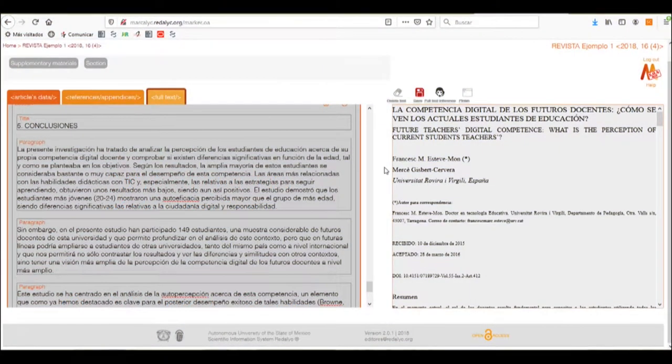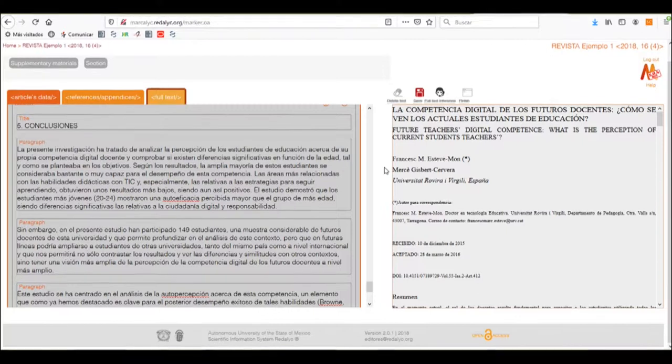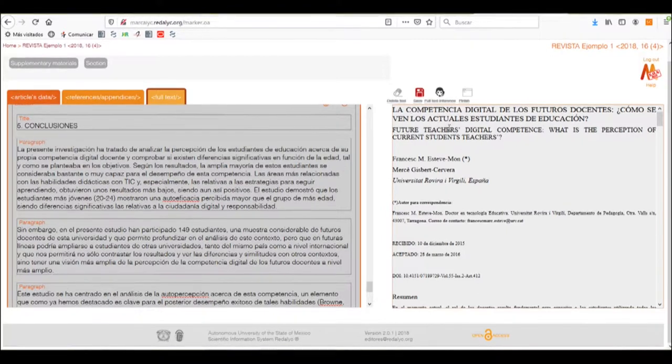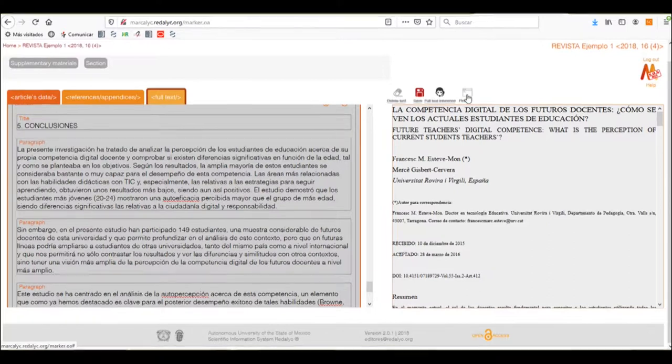The next part of our tutorial will consist in how to fix the errors that the Markovic system tells us that we have committed alongside our tagging process.